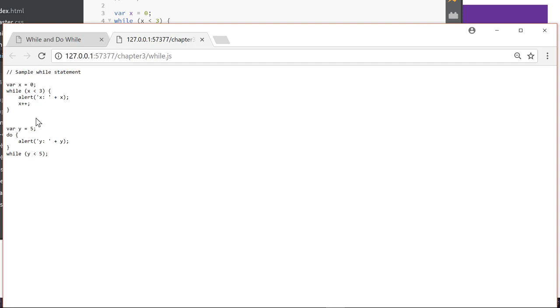And then we've got a variable y equals 5 with a do statement, alert y colon plus y, while y is less than 5.